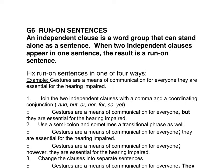Let's take a look at this example sentence: 'Gestures are a means of communication for everyone. They are essential for the hearing impaired.' This is a run-on sentence — two independent clauses joined together — and we want to eliminate that.